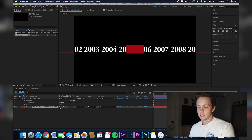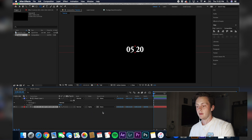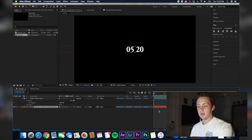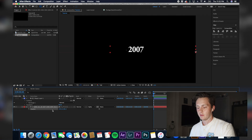Go down to your text layer — your years — over to Track Matte, hit the dropdown, and then go to Alpha Matte. After that, you can see that it's just showing up in this box. So if you hit P on this layer, which brings up your position, you can scroll and see your timeline kind of taking shape.